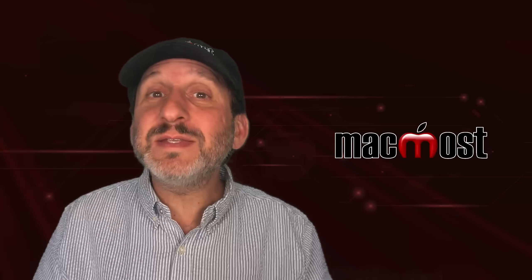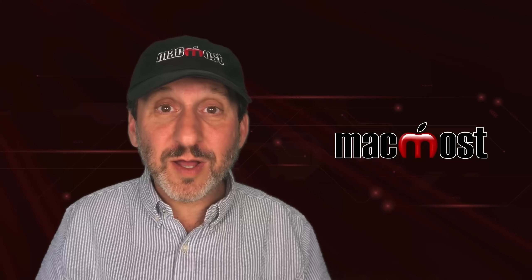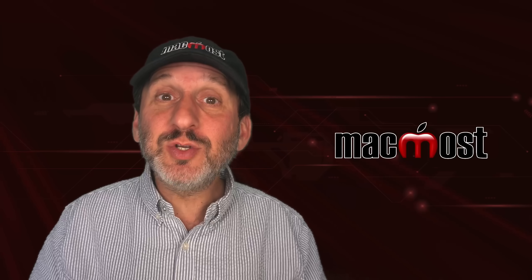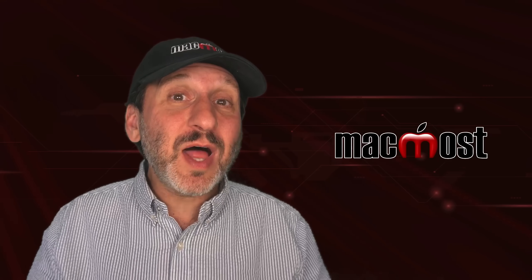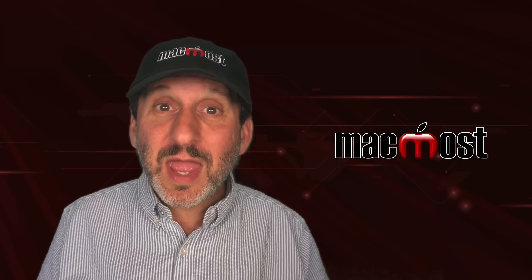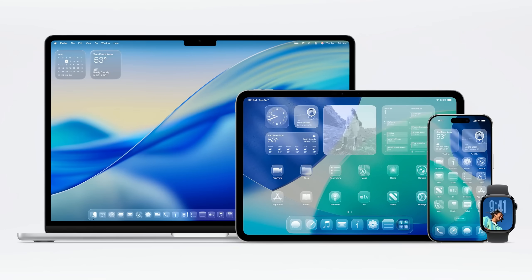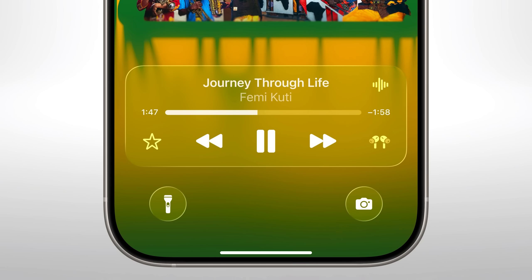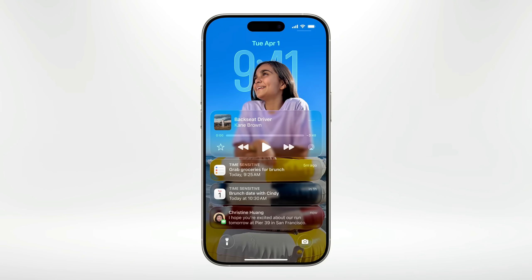At the big keynote event today for Apple's Worldwide Developer Conference, they announced all sorts of new features coming to the operating systems. A lot of these features apply to all of the systems, and that includes the new design called Liquid Glass, which makes a lot of elements look like they're actually on pieces of glass hovering over whatever's underneath. You're going to see these glass elements throughout macOS, iOS, iPadOS, even VisionOS and WatchOS.